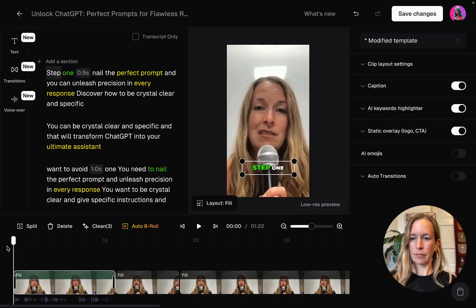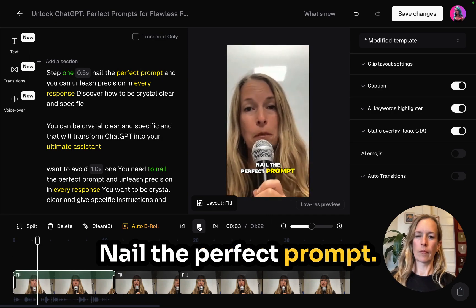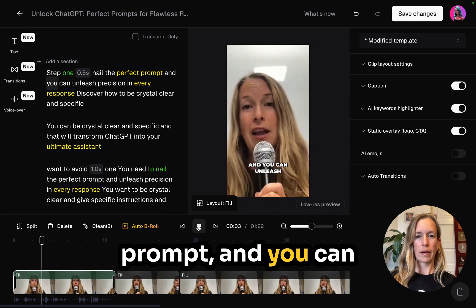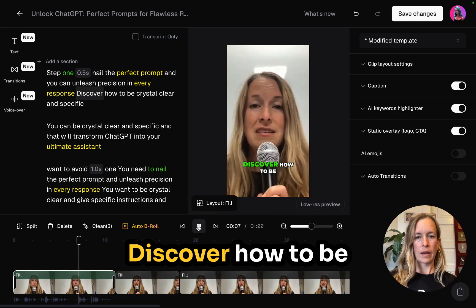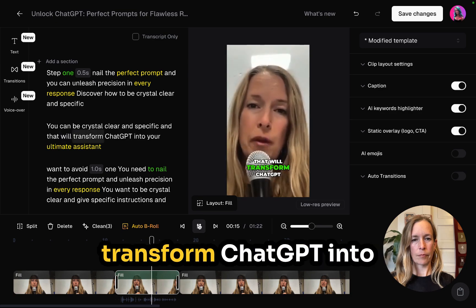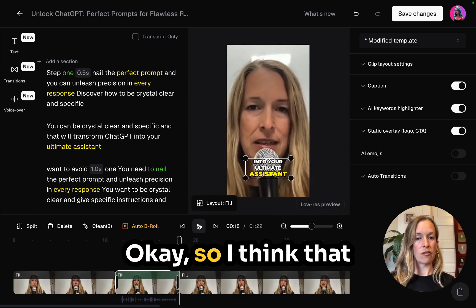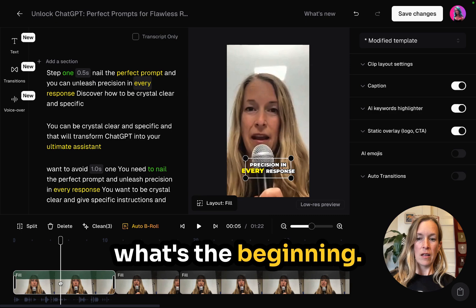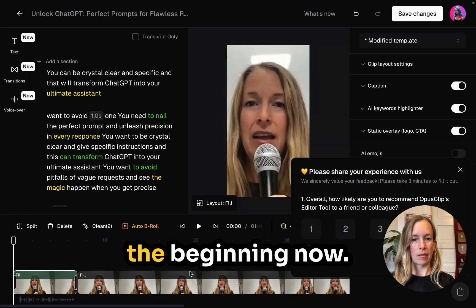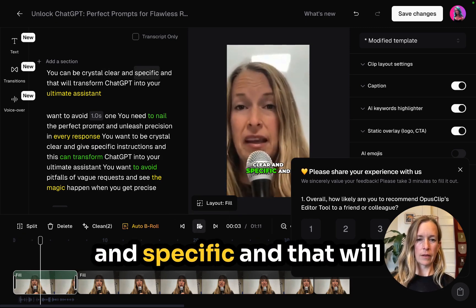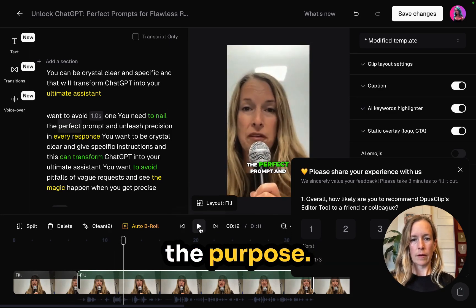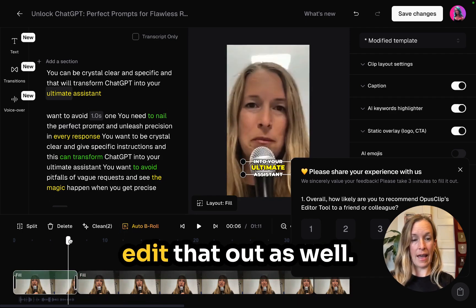Let's go ahead and watch that transition again. Step one, nail the perfect prompt — that might be a good place for a transition too. I actually accidentally deleted what I didn't want to delete. But the good news is there is an undo arrow. If you scroll over my profile picture in the top right hand corner, there's a back arrow right there. Click that and it will take the video clip back to where it was before. Now it's not messed up — let's go ahead and watch it and edit from here.